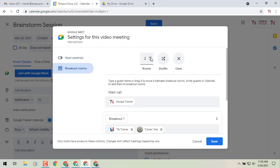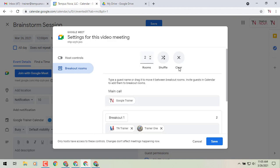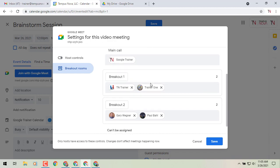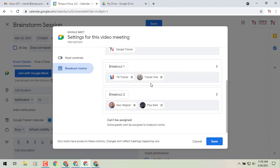So I can say yes, I want two rooms or whatever it may be. I can shuffle that up. I can clear those. And I can have certain people that need to be in the main call. But what's going to happen is everybody will be in the main call to get started with, and then they will get pushed into the breakout rooms thereafter.